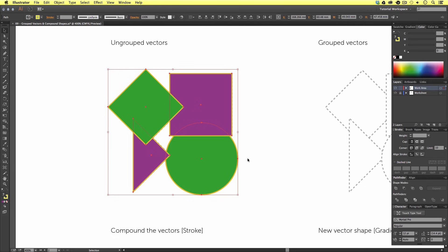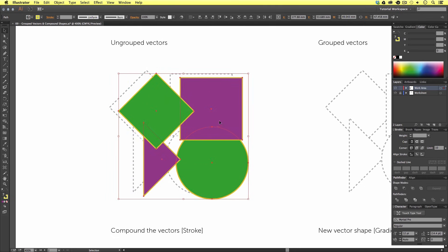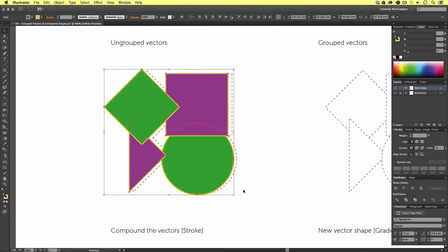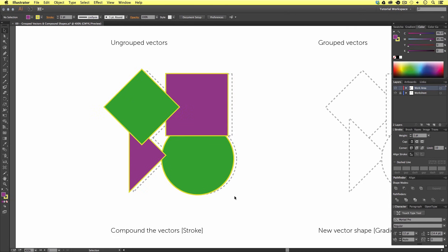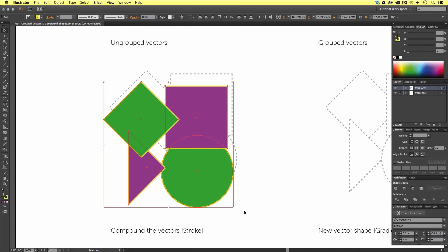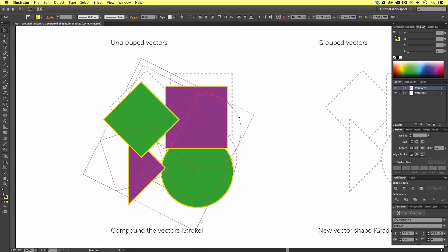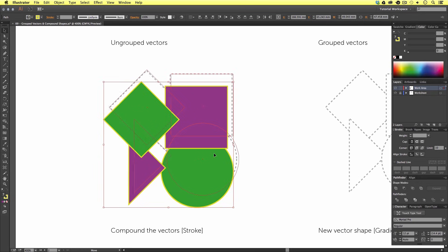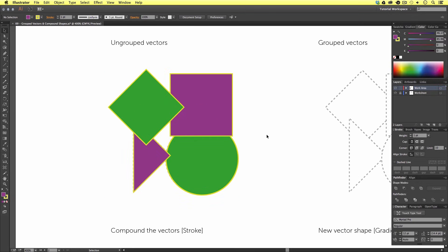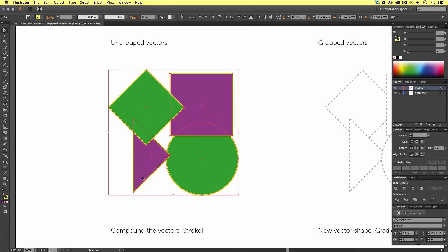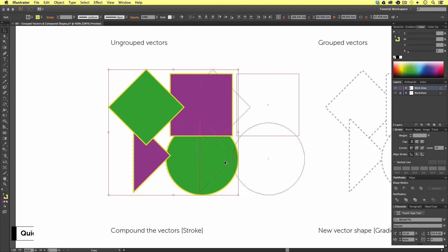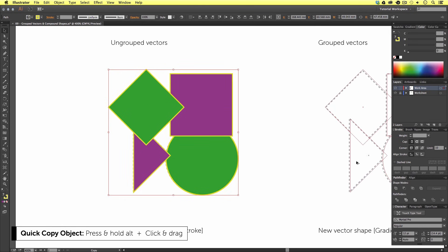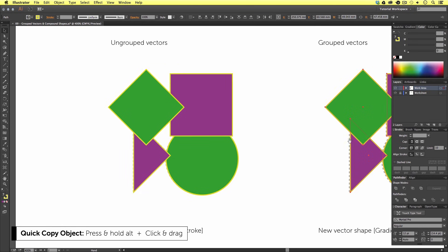I'm going to click off to deselect, and this time click and drag to select them all. This will now allow us, with the selection tool, to click and move the selection around. We can rotate and we can change the size. But we don't want to do that right now, so I will undo this. Now I have all the individual vectors selected — I'm going to press and hold Alt on the keyboard and click and drag over to the right to quickly duplicate the vectors.